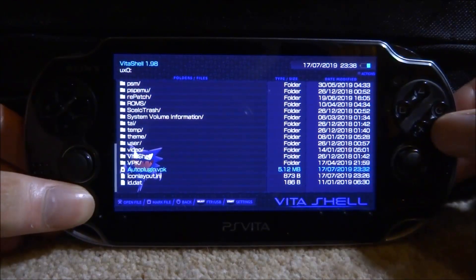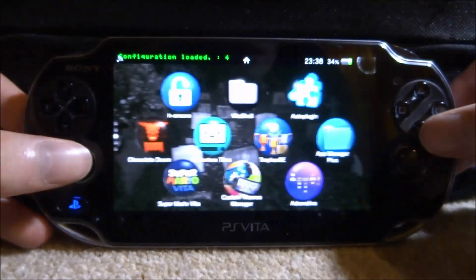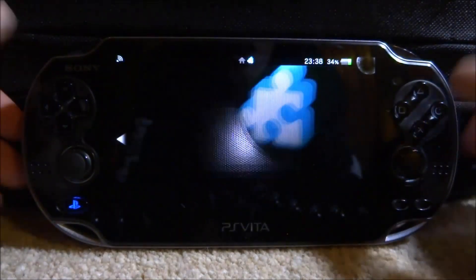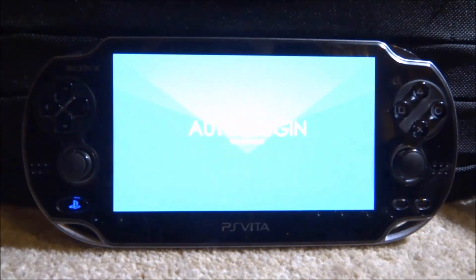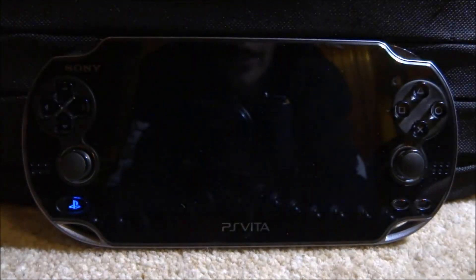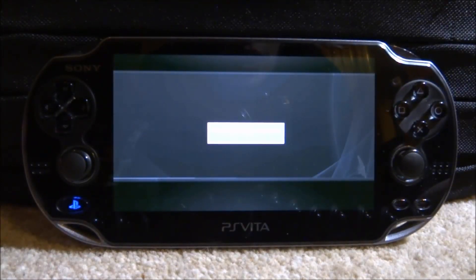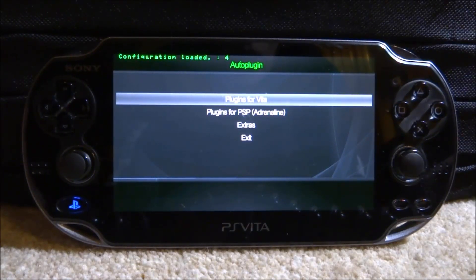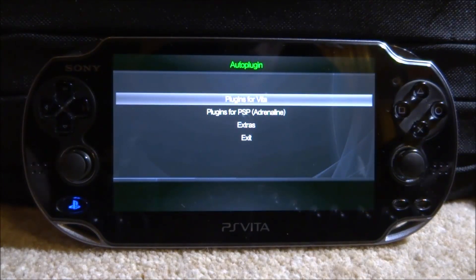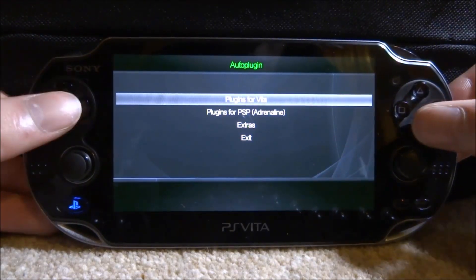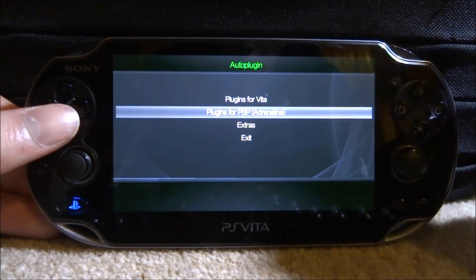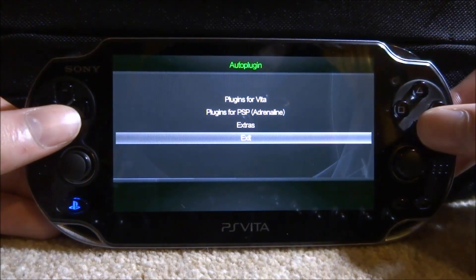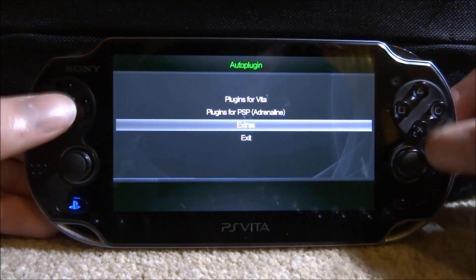Once it's finished installing, close VitaShell and find Auto Plugin on your home screen. Start it up — it should now be the latest version. On my last video it was a lot older, but they've updated it significantly. You'll now see: plugins for Vita, plugins for PSP (the Adrenaline emulator), Extras, and Exit.